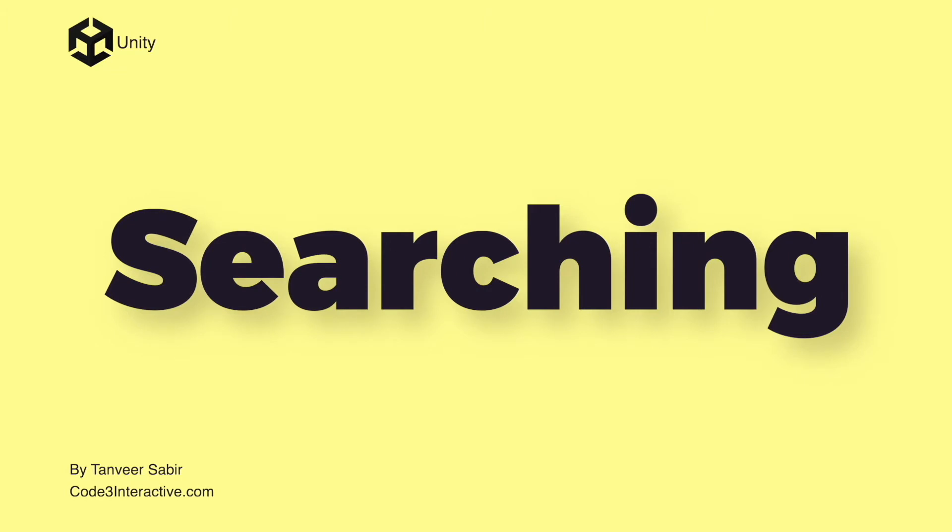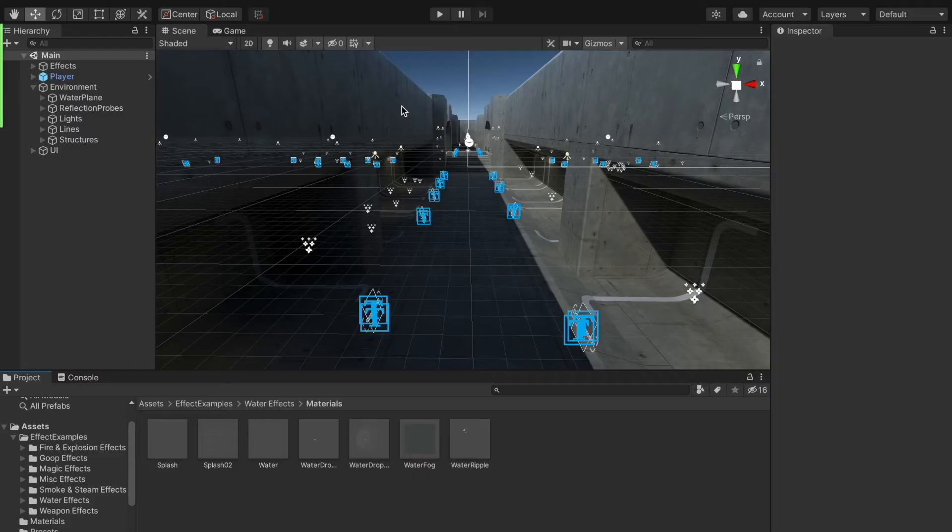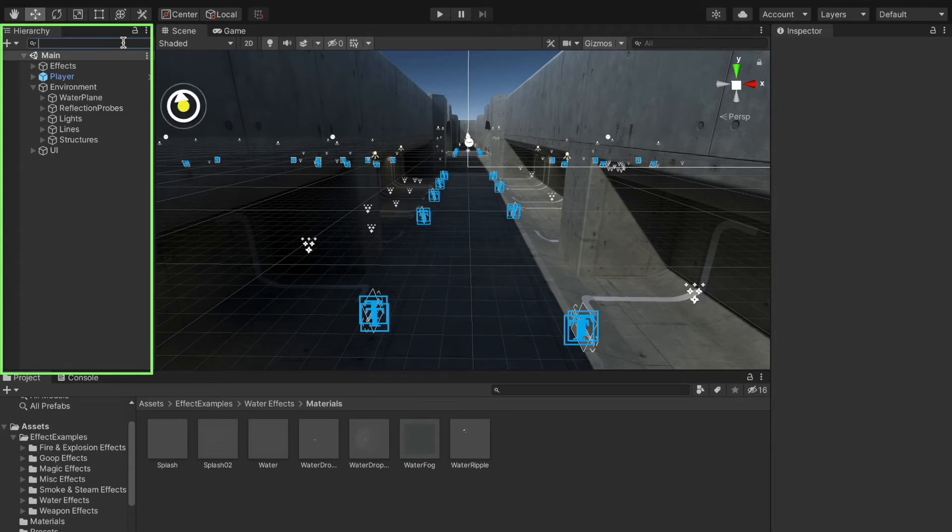We have multiple search bars in Unity editor. The editor contains search functionality for the scene view, hierarchy window, and project window. First, let's take a look at the hierarchy window search. I want to search for all the stairs in the level.